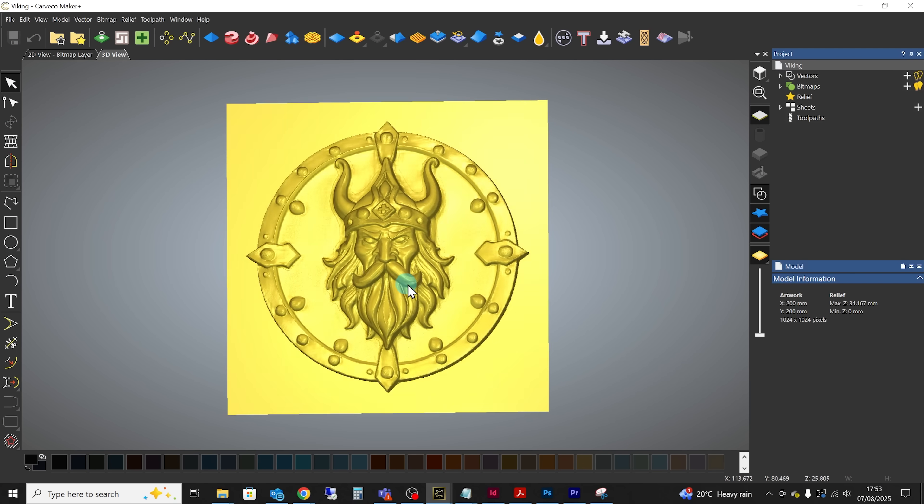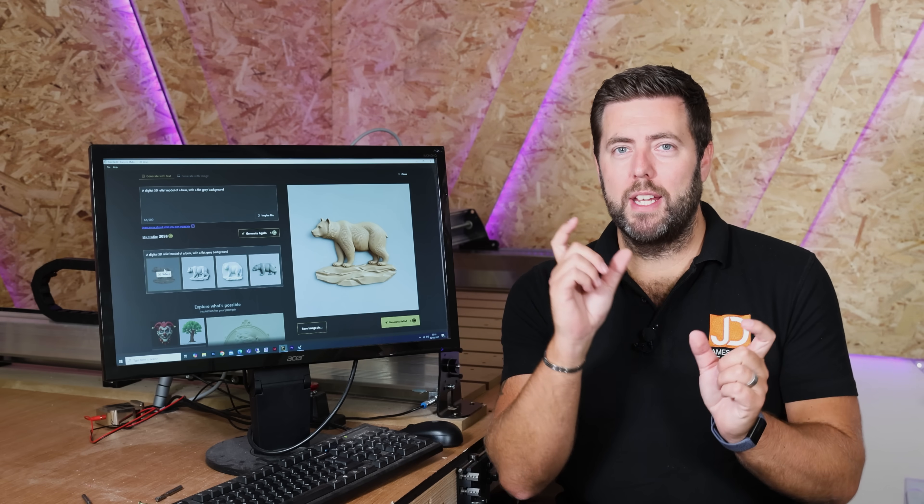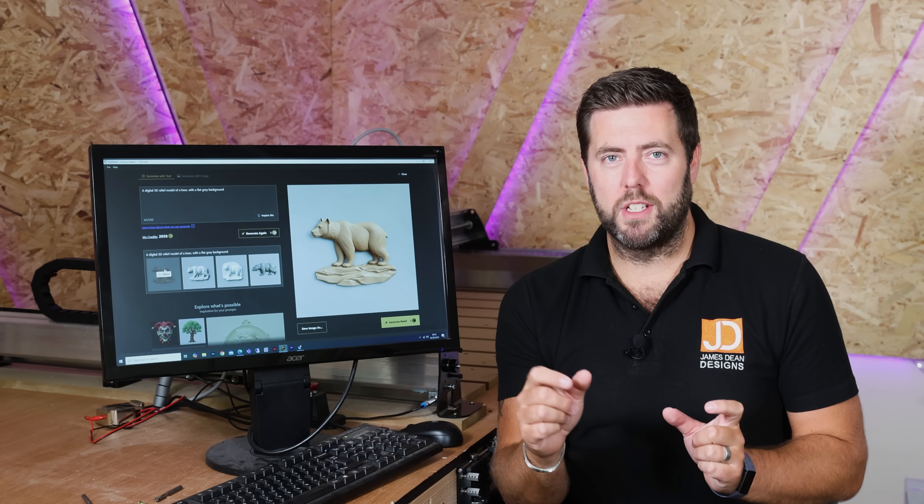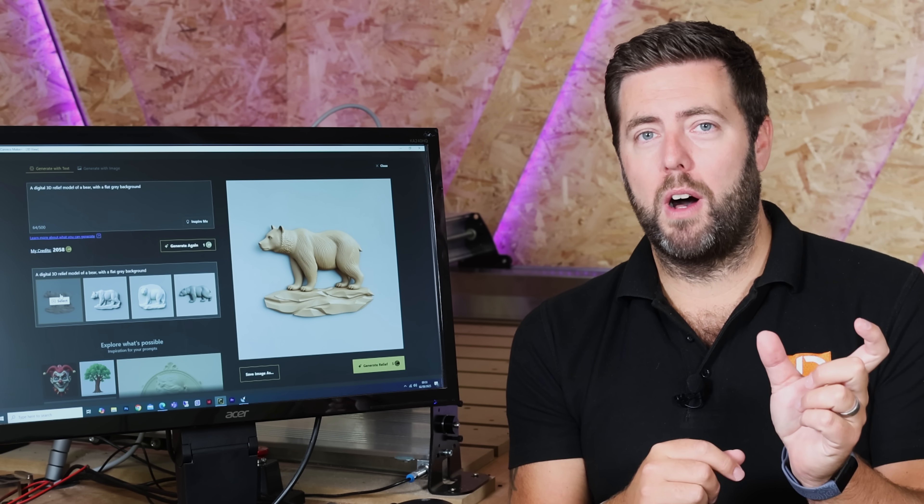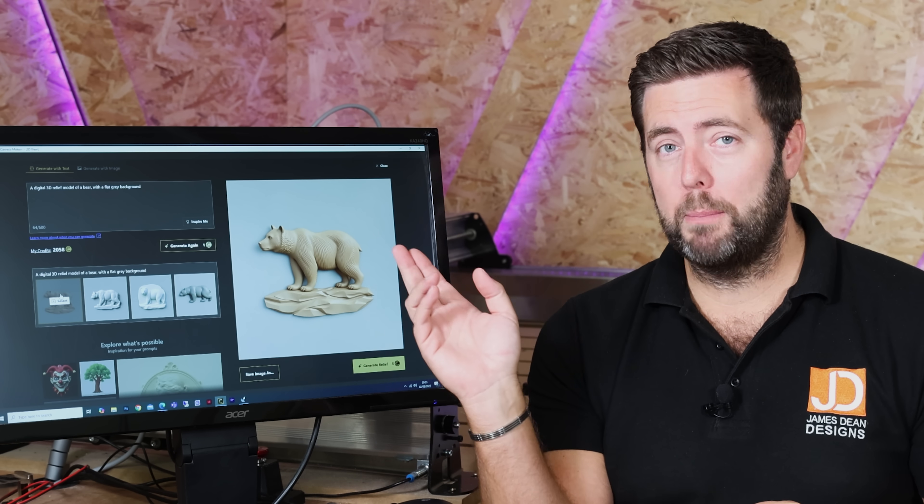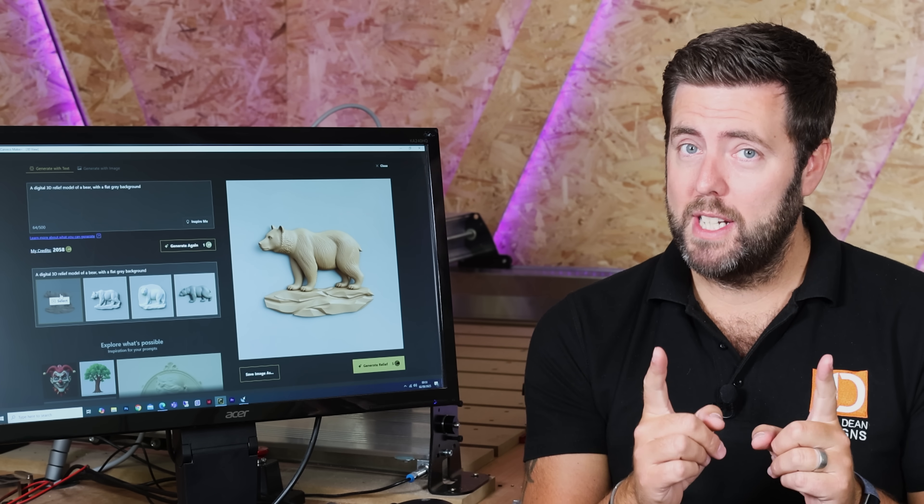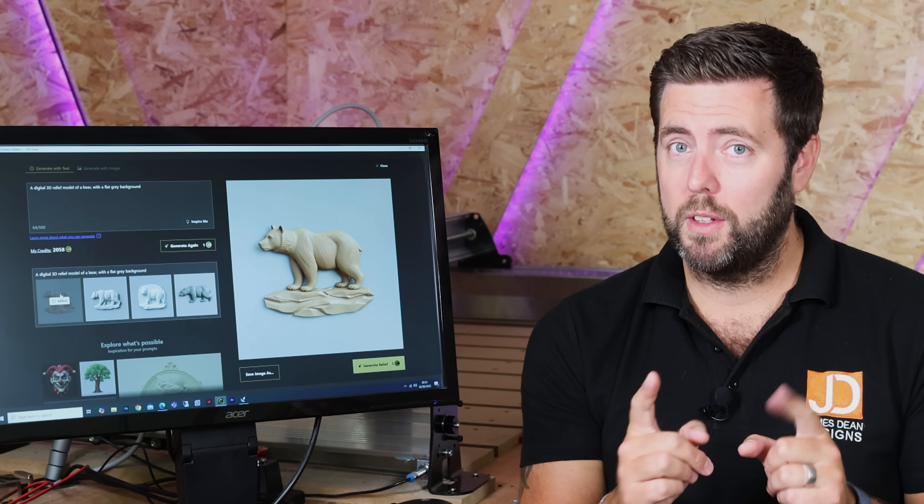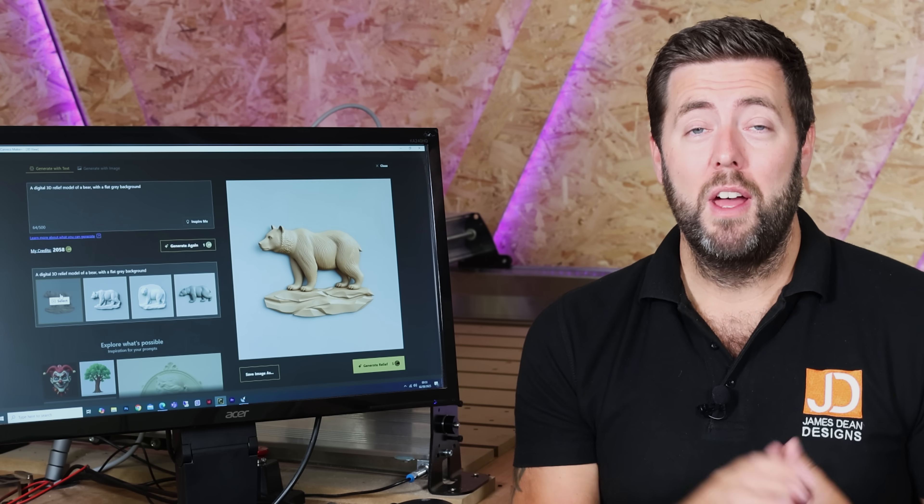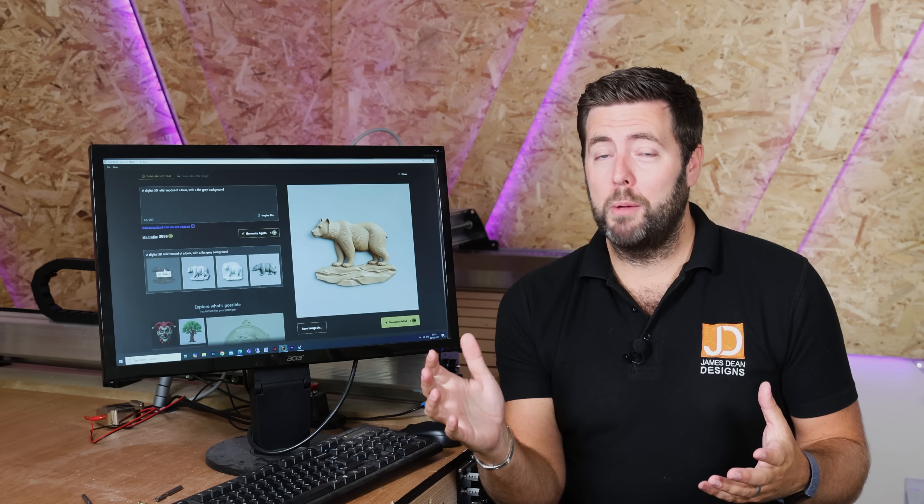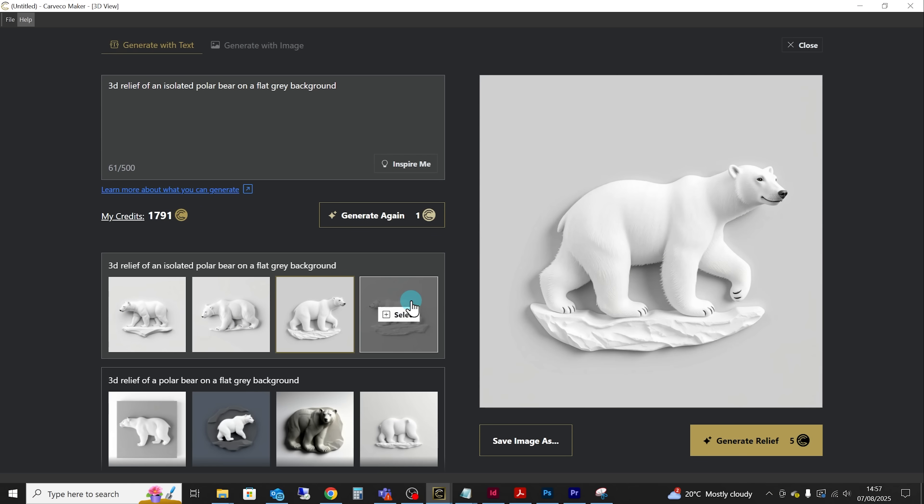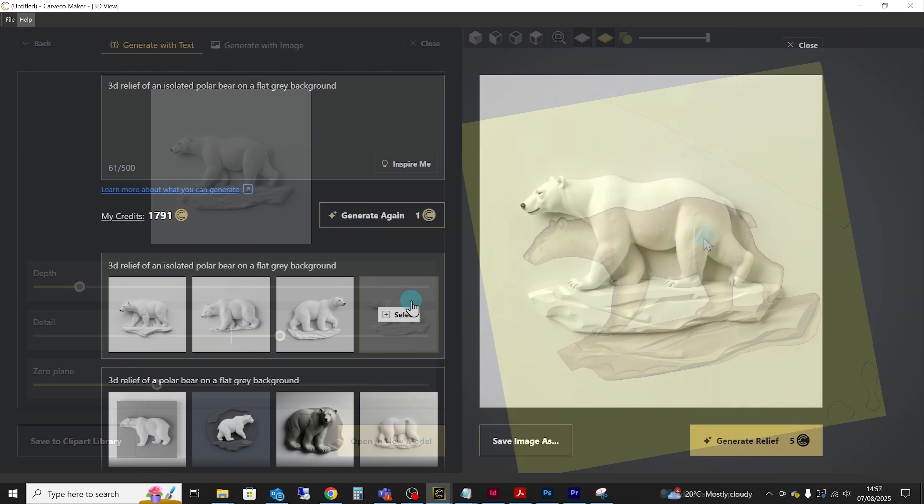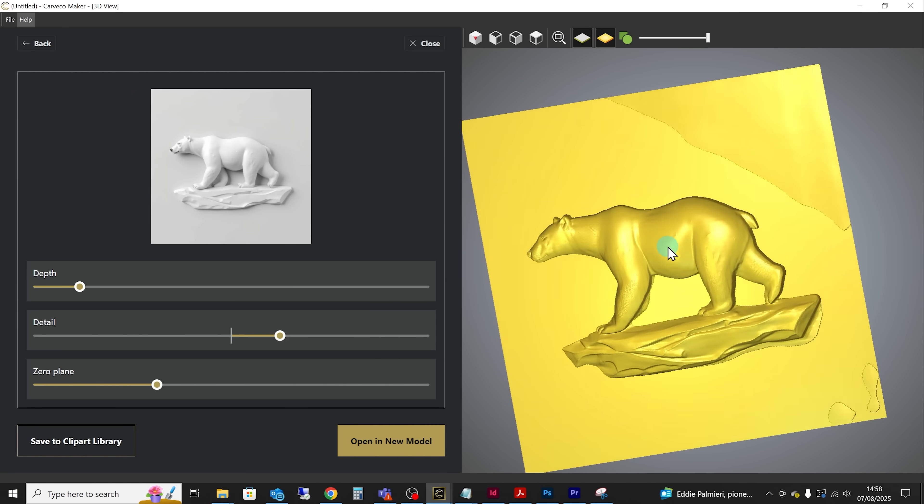But for the most part the simplest way to think of this is in three different sections. Explain what it is that you are after, for example a polar bear in a 3D relief style on a flat grey background. And most of the time that is going to generate you a brilliant image that you can then convert into a 3D model.